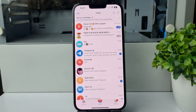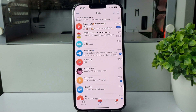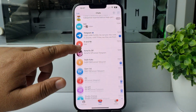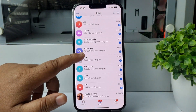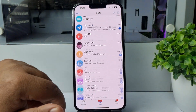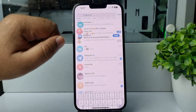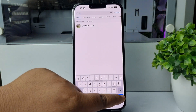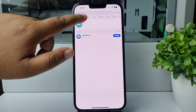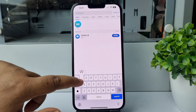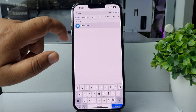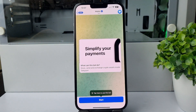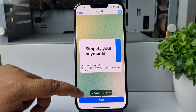Here's how to enable Telegram Wallet on iPhone. Go ahead and launch the Telegram app, then tap on the search box and type 'wallet'. Open the Wallet bot and tap on Start.